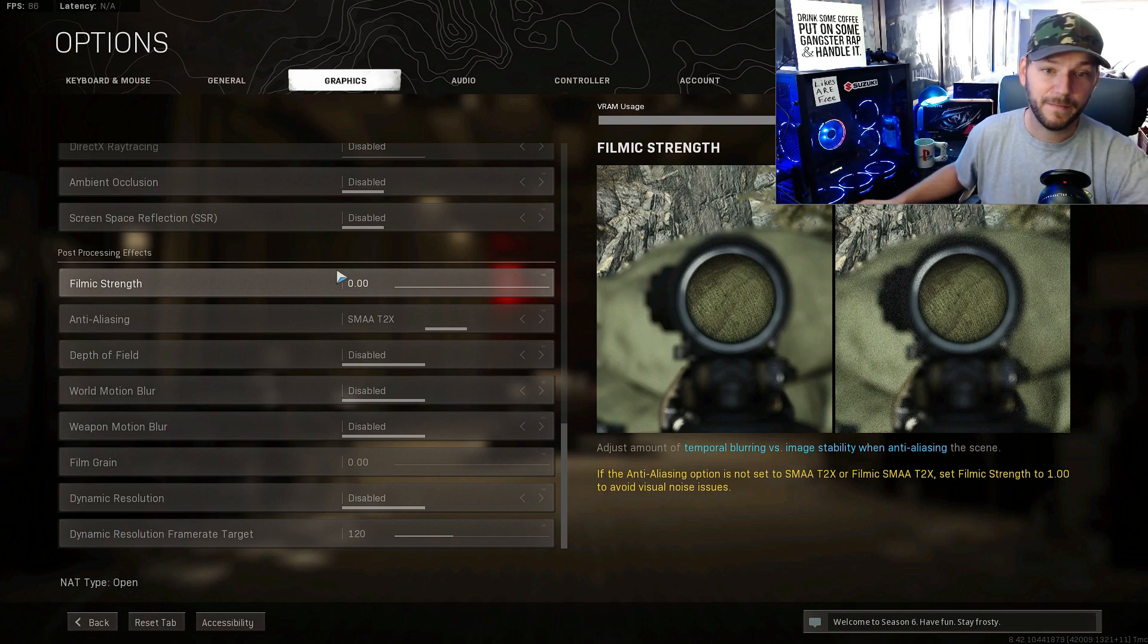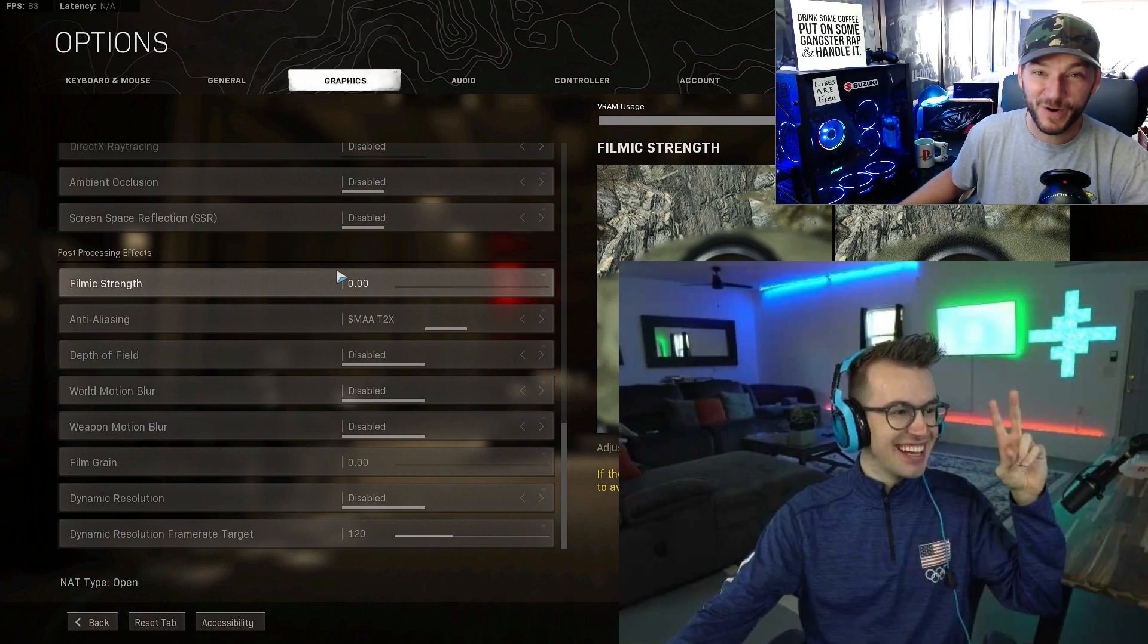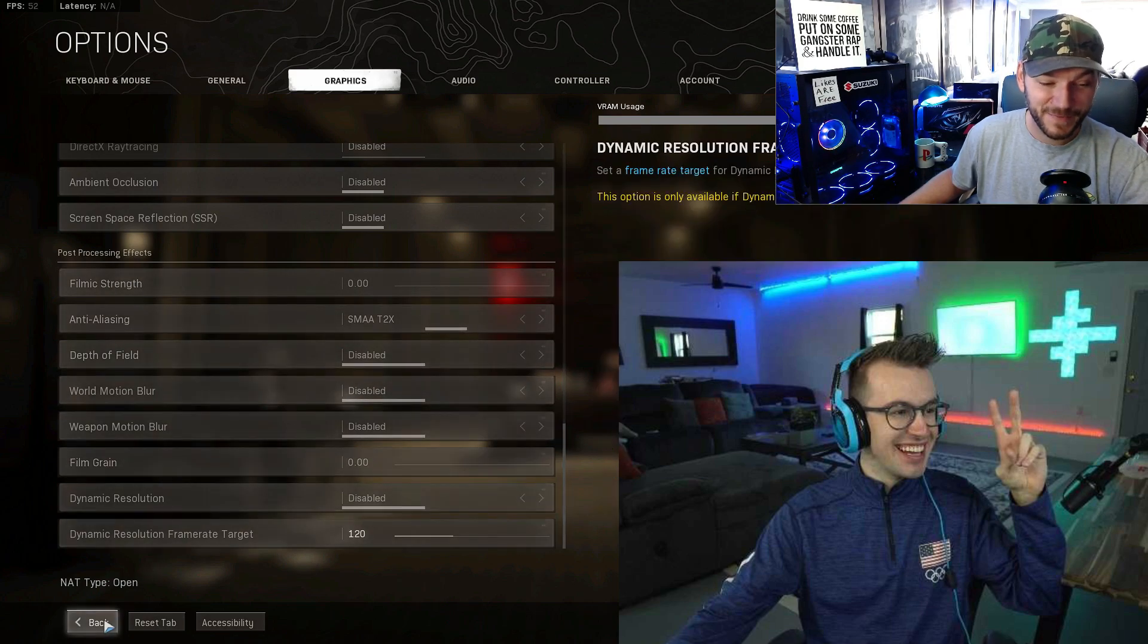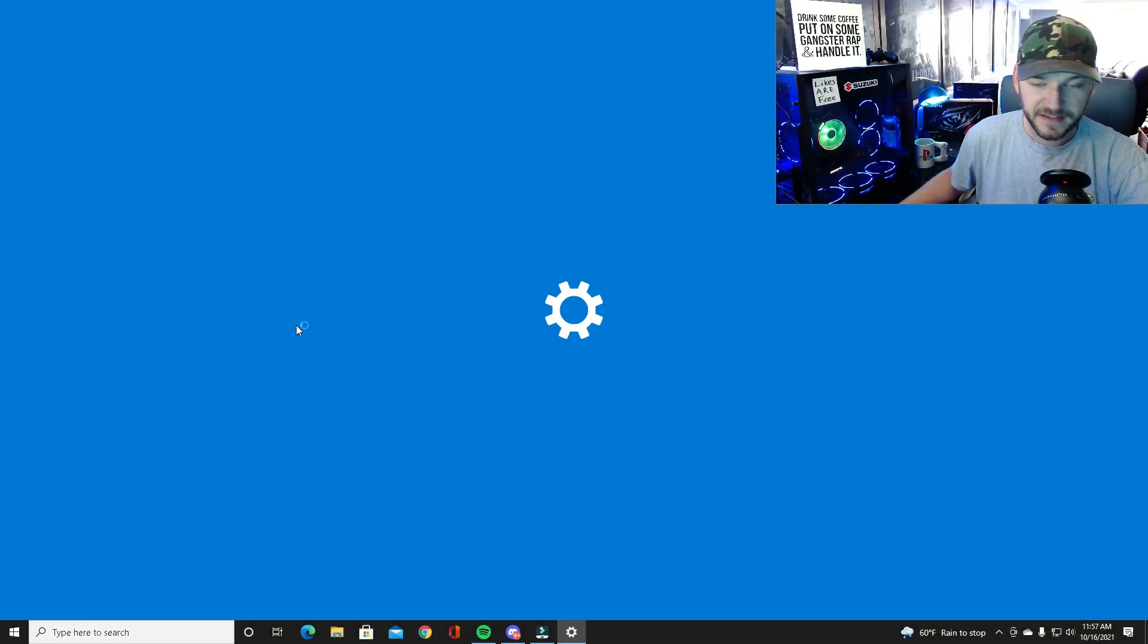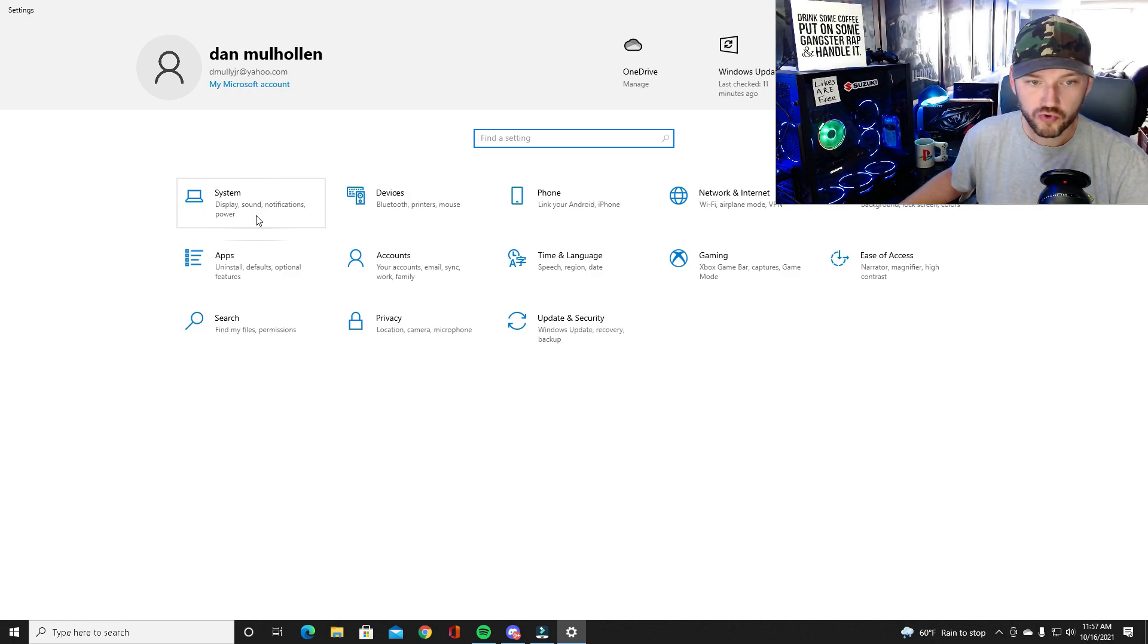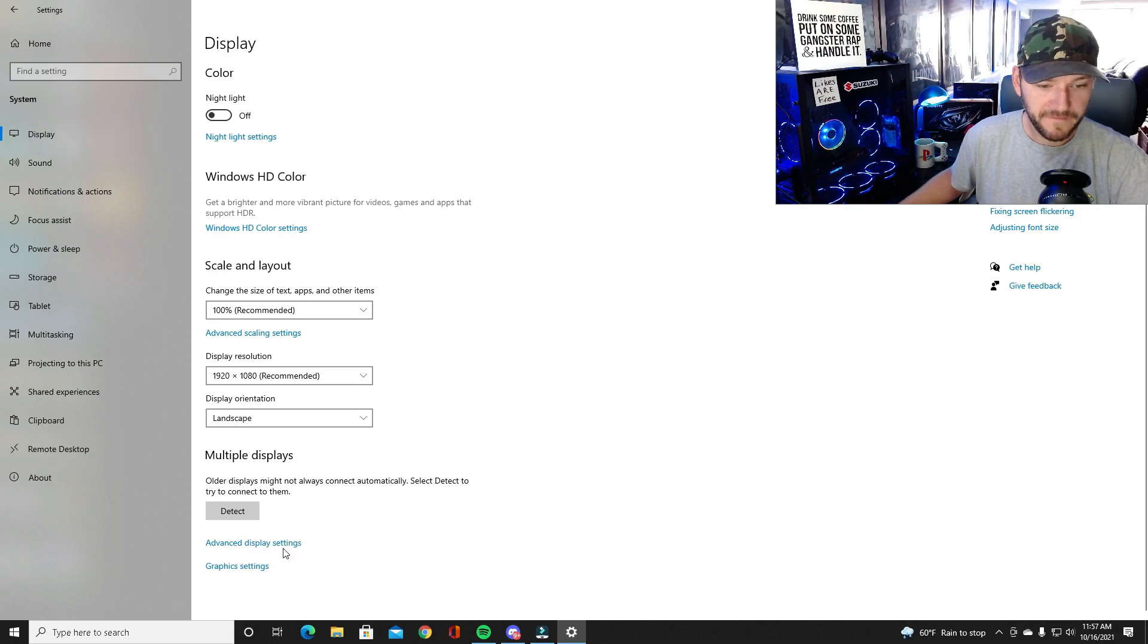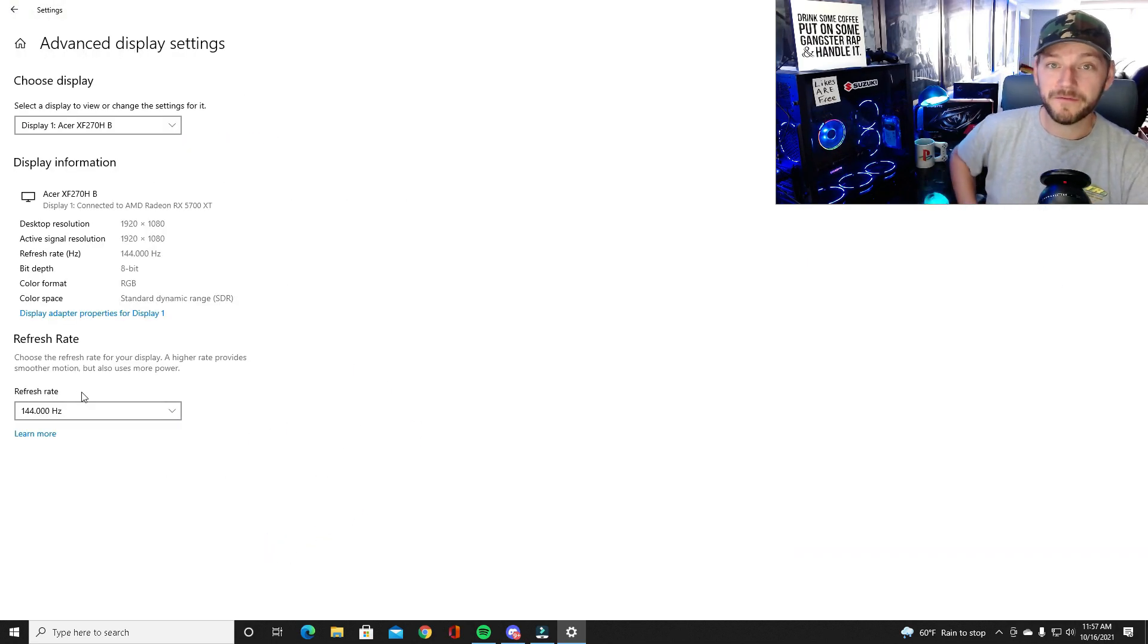I'm gonna go over one more setting quick to make sure that you're not like average joe whoa and have the wrong monitor settings. So you jump into settings, you go into system, display, advanced display settings, and you want to make sure this is set to 144 or whatever you want it to be for your monitor.